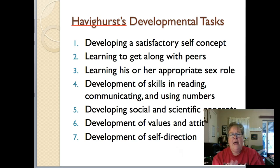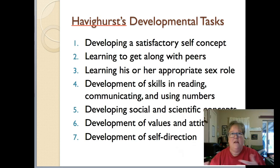Havighurst's fourth task is the development of skills in reading, communicating, and using numbers — just basic literacy and numeracy skills and the ability to communicate with each other.